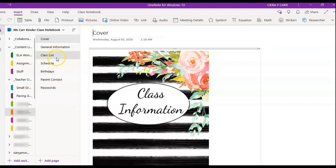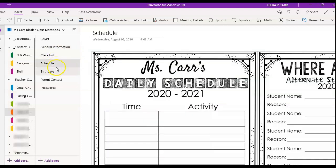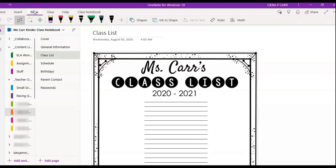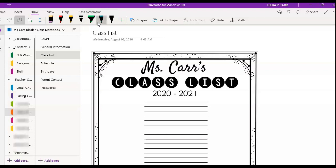I have my class list, schedules, birthdays, parent contacts, and passwords all in here. I can fill everything in using the draw feature — if you have a tablet with a stylus you can actually write names. I also did this on my smart board: I pulled it up, used the smart board pen, and wrote right onto my OneNote planner. It saves as long as you're using the draw feature and selecting a color.